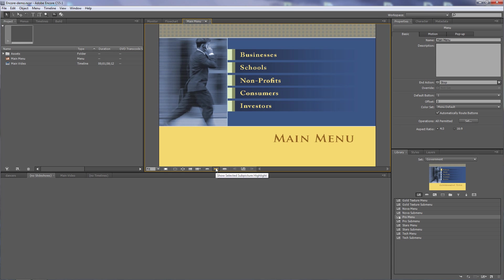These buttons all have what are called sub-picture highlights — the selected sub-picture highlight and the activated sub-picture highlight. These are colors that appear when you're hovering over them with your remote control to show you're on that button. The activated one appears for just a moment when you click enter.